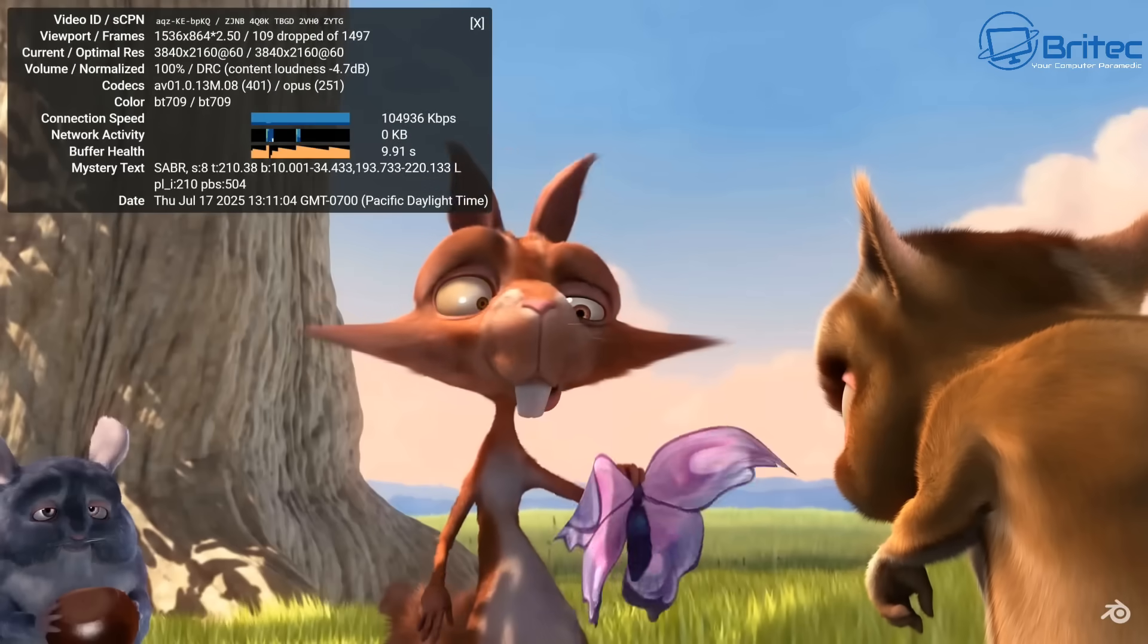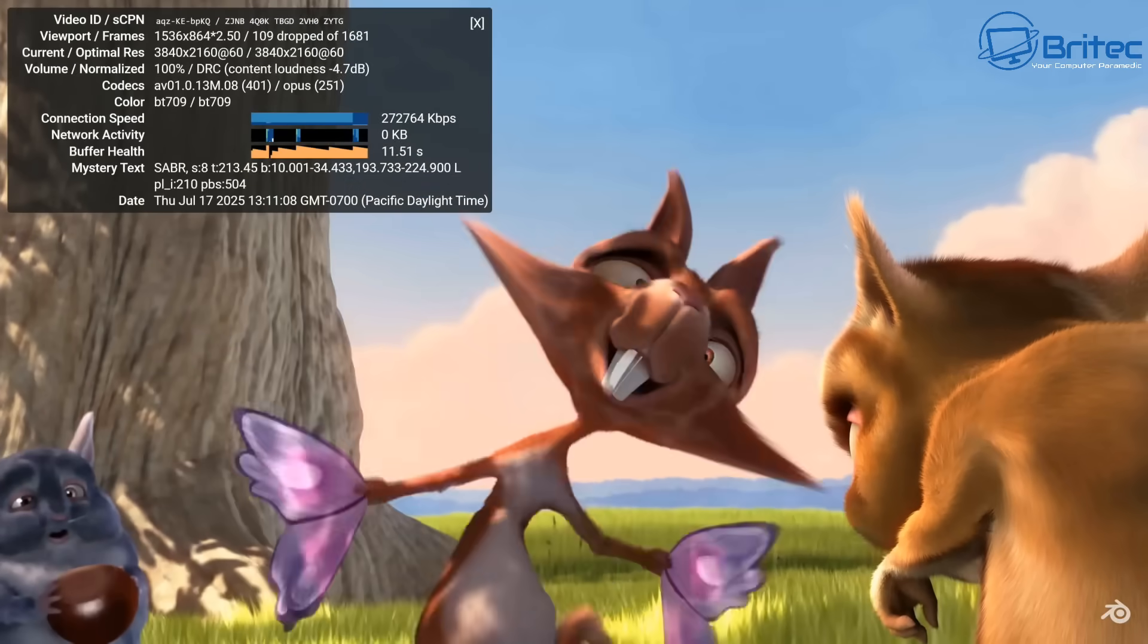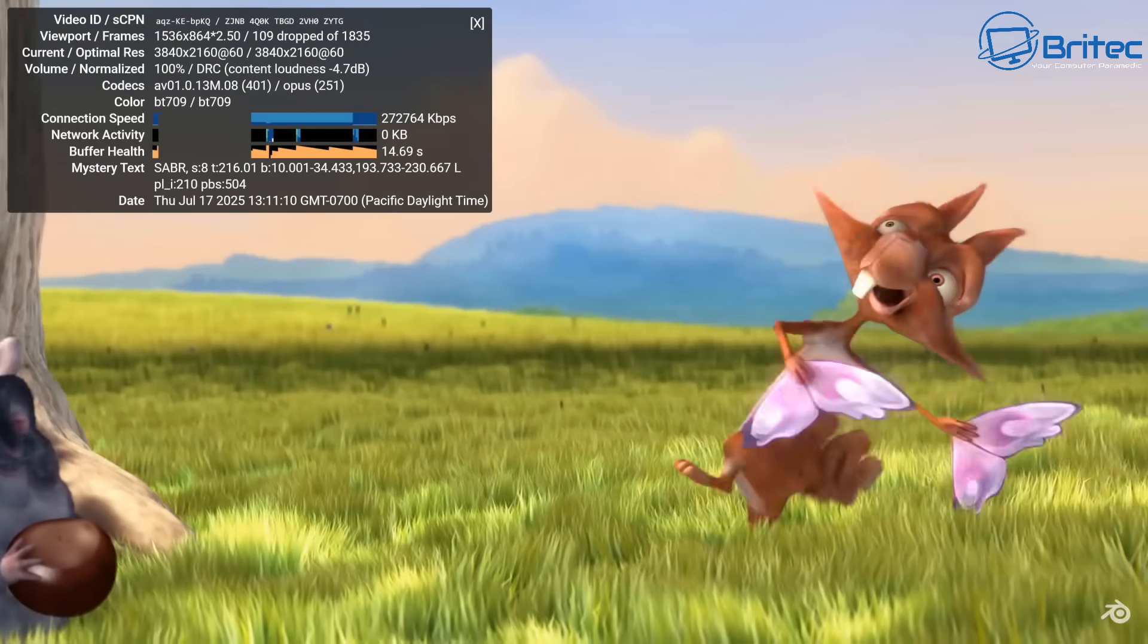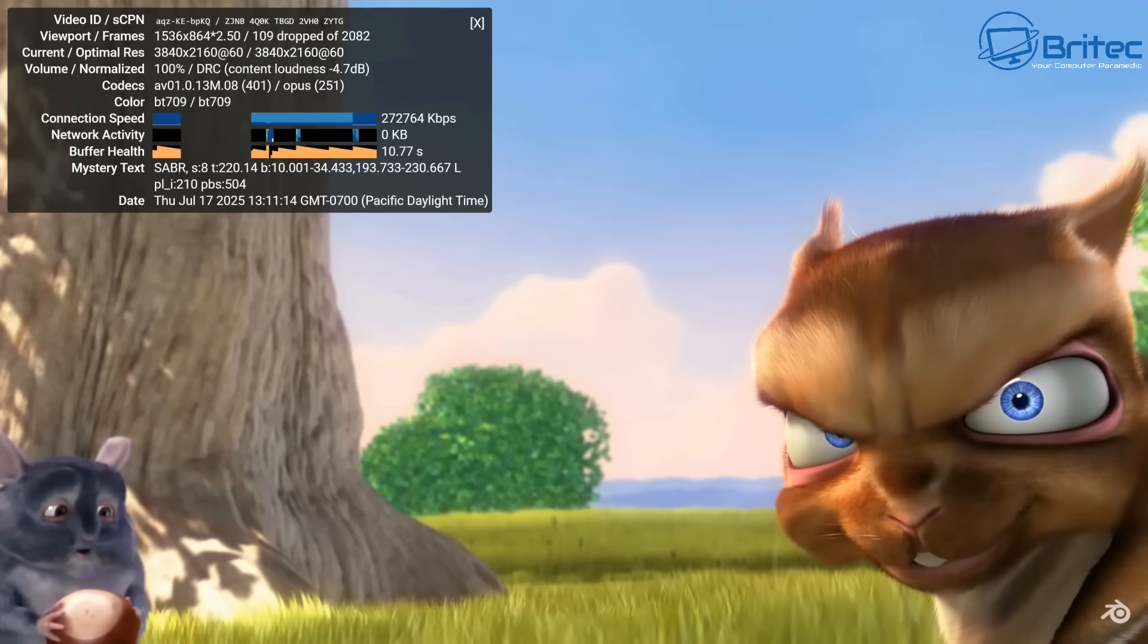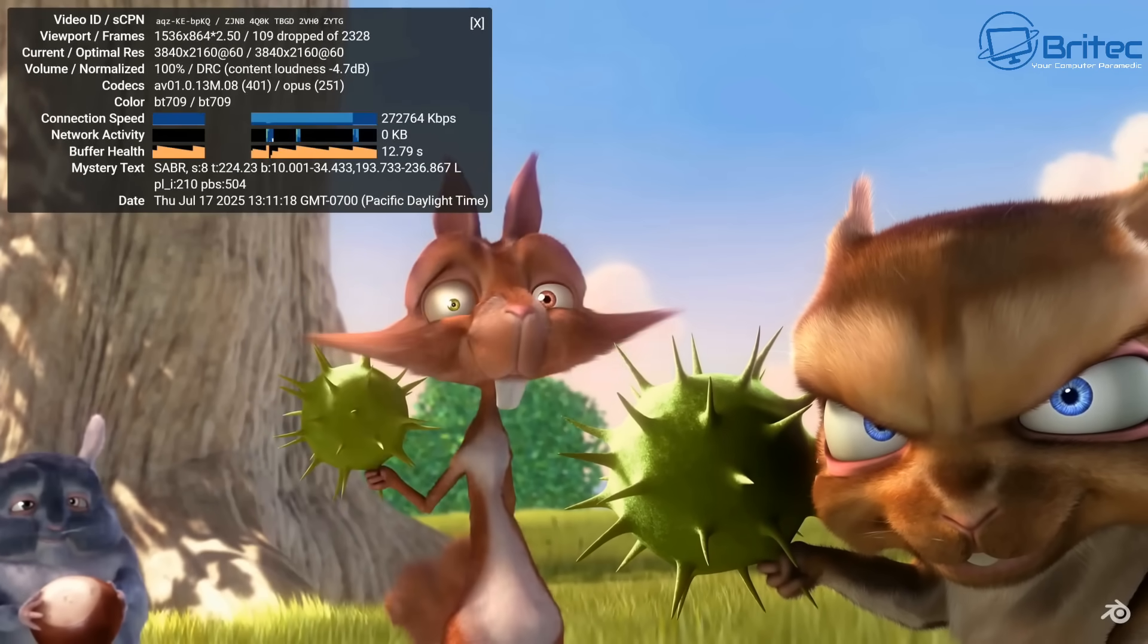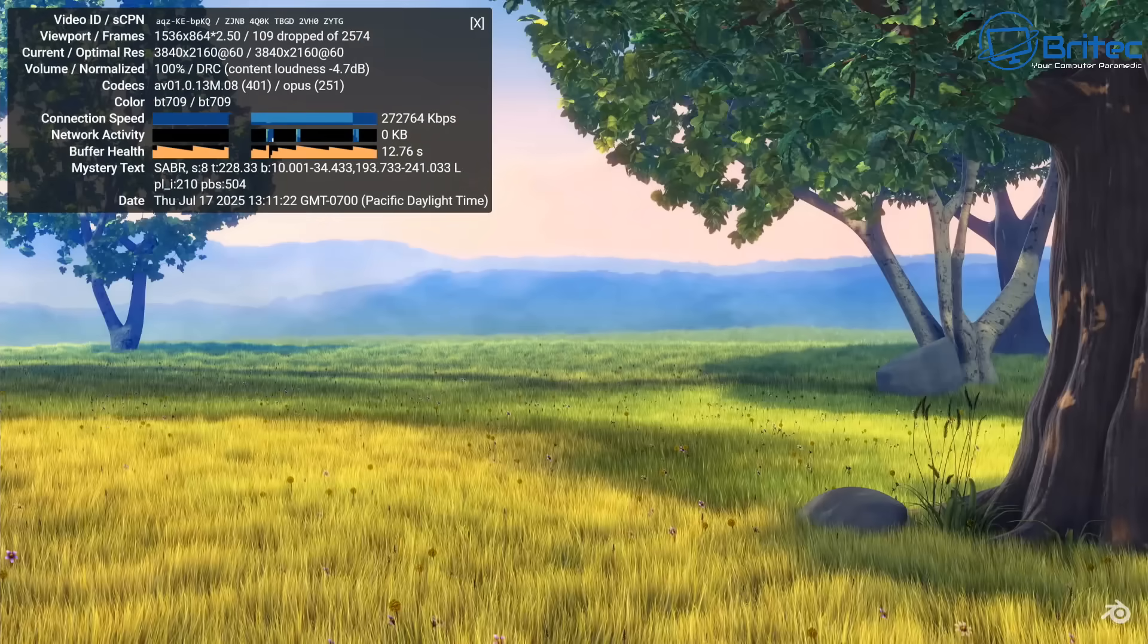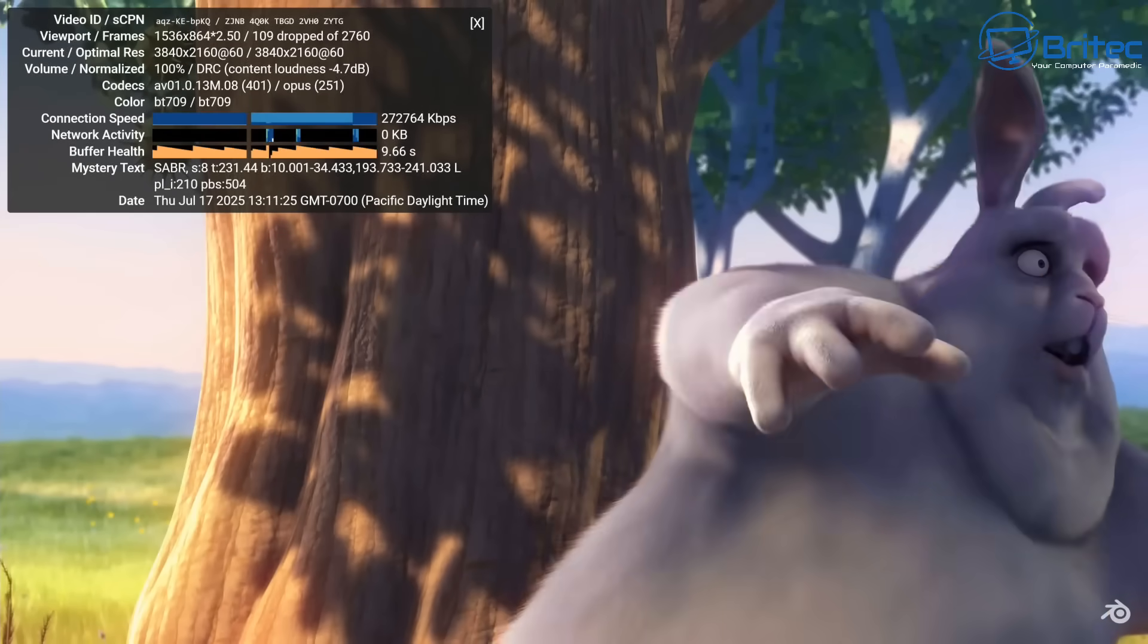You could even use this mini PC as a Plex streaming server. You could plug in an external enclosure with all your drives on it with your data and use this to transcode all of your Plex movies on here, which will work perfectly fine. No problems whatsoever. Lovely 4K streaming on here.